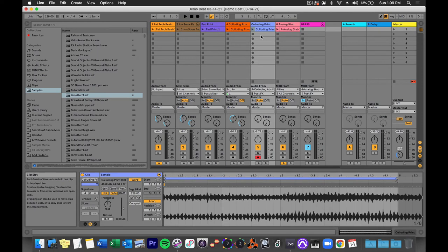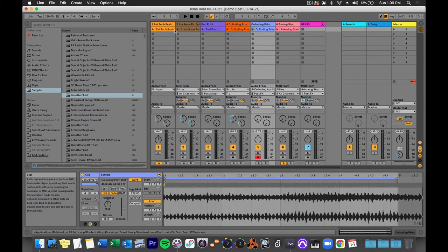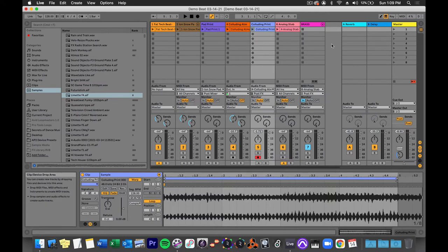It seems complicated at first, but once you do it a few times, it's actually quite easy. Now, what if I wanted to print multiple tracks to one audio track? I could do that, and the easiest way to do it is by resampling.